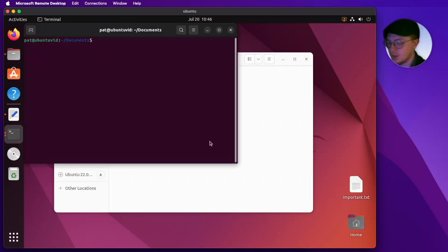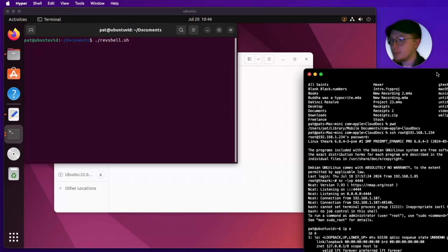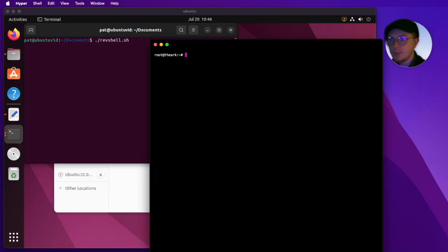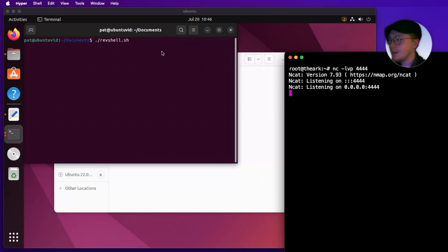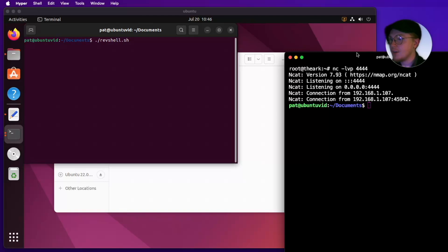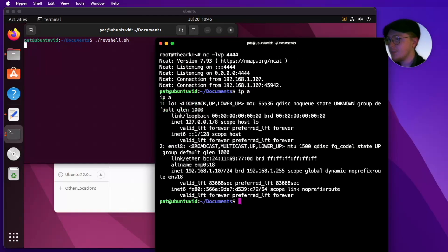I'm just going to open a terminal. Before we execute this we need to get our server ready. I'll pull up the server we're connected to and use netcat to listen on the network, then execute our remote shell script. You'll see that we now have a remote shell and I can do anything I might want to do on this Ubuntu system.